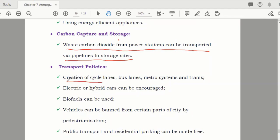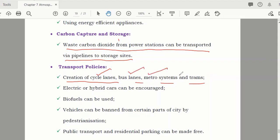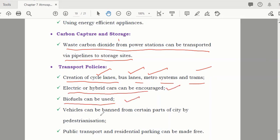Transport policies — the government should create lanes for cycles, bus lanes, metro systems, and trams. Instead of people using their own cars, which consume more petrol and cause more pollution, people should use cycles, buses, metro, or trams. Electric or hybrid cars can also be encouraged, and biofuels can be used.